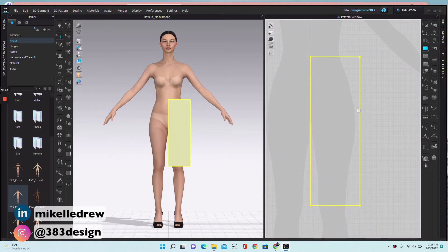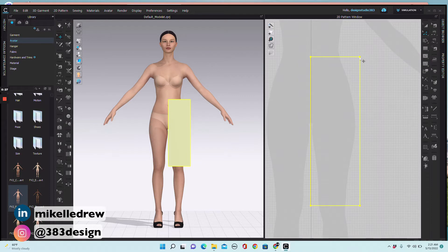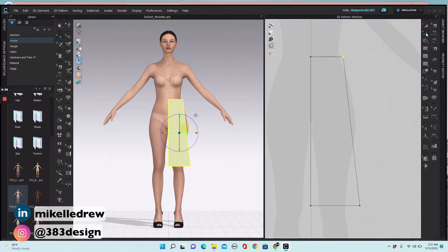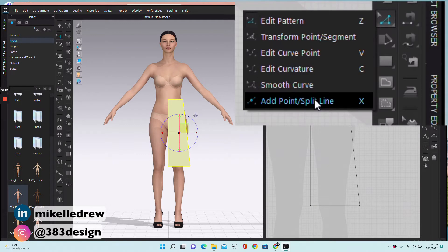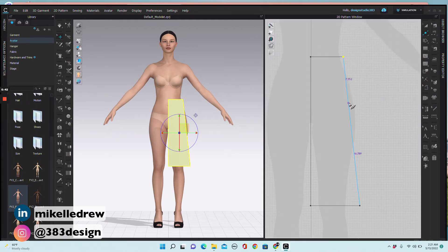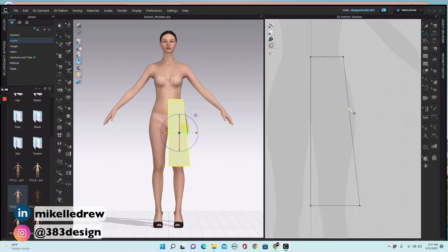Then use the edit pattern tool to decrease the top of the rectangle so it fits closer to the waist. Next, add a point on the side seam using add point split line — I'll usually add this point to the fullest part of the hip. Now use edit pattern to move the point so the skirt covers the hip.